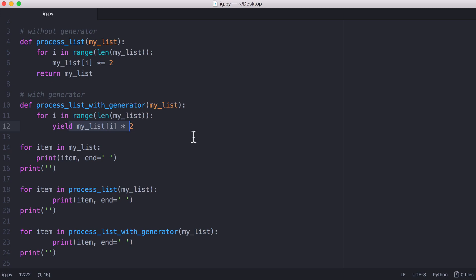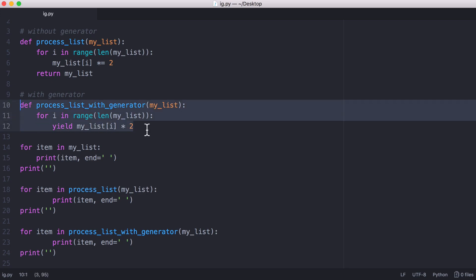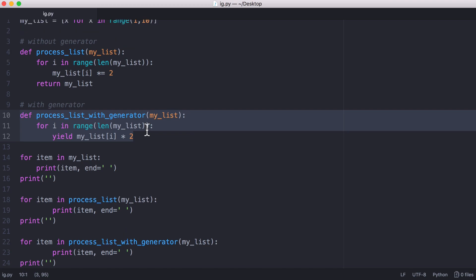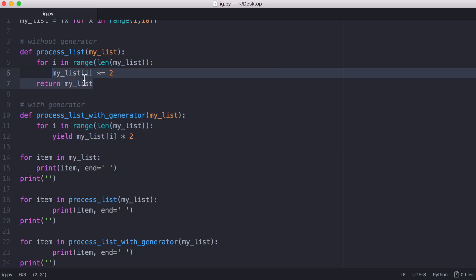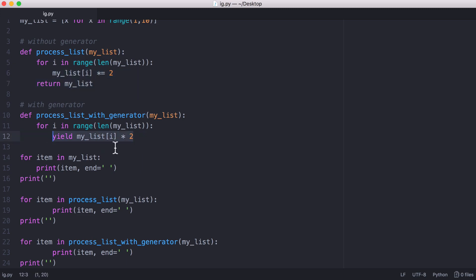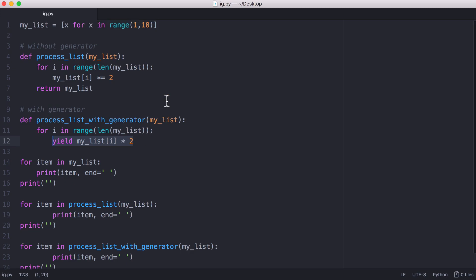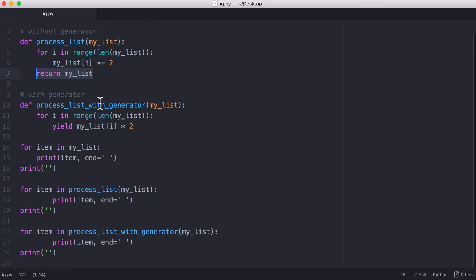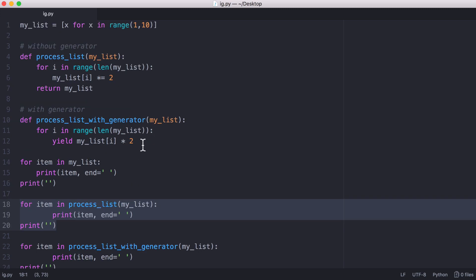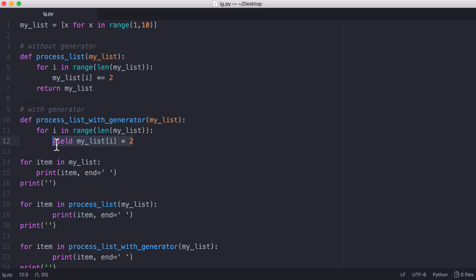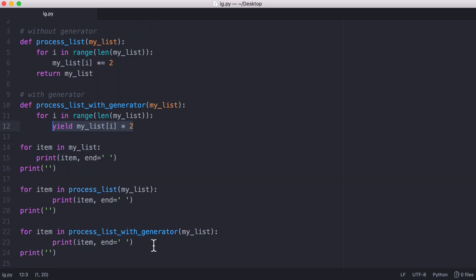You're probably wondering what's the difference between returning the whole list and iterating over it versus this method where we return each item one at a time. There are two main advantages. The first is that our generator function looks a lot tidier — instead of having a separate return we can replace those two lines with just the yield keyword. But the biggest reason for using generators is memory efficiency: if we had a massive list with a million elements, the first function returns the entire list which has to be stored in memory. Using a generator, we don't return the entire list — we return each element as it's needed, and once we're finished with it the computer can free that memory. So it's much more memory efficient to process lists with generators.